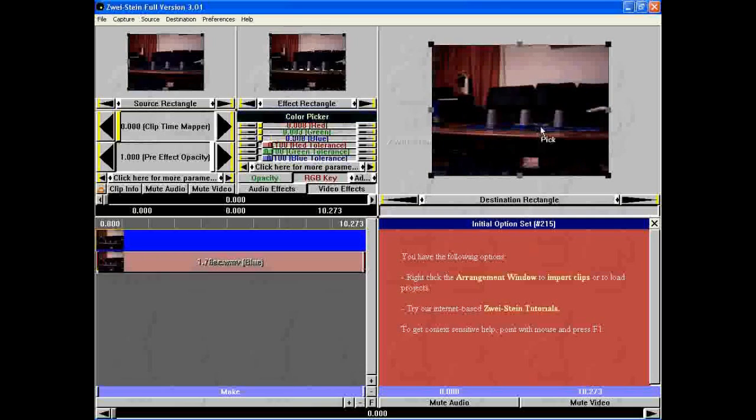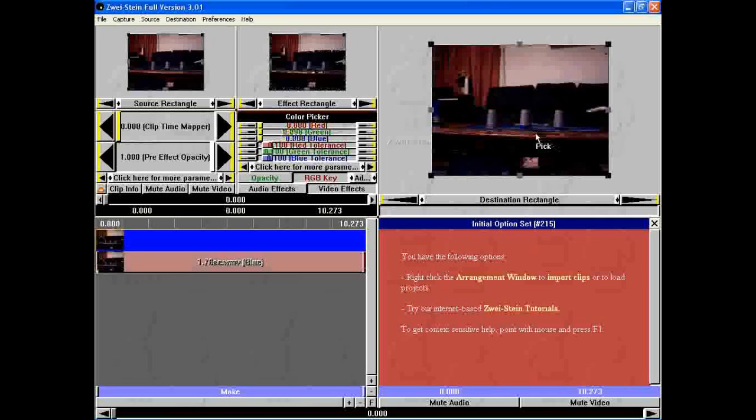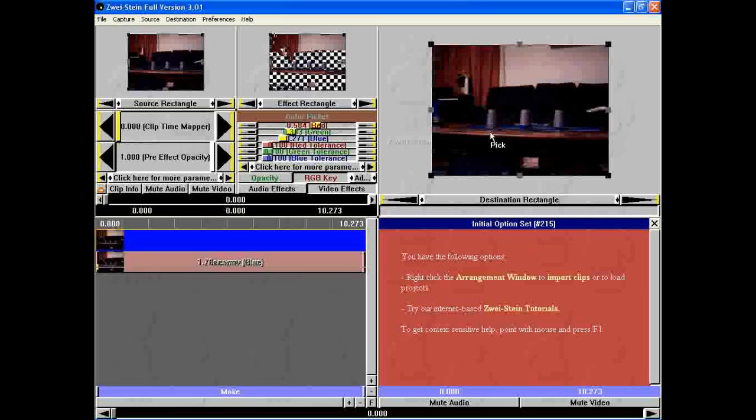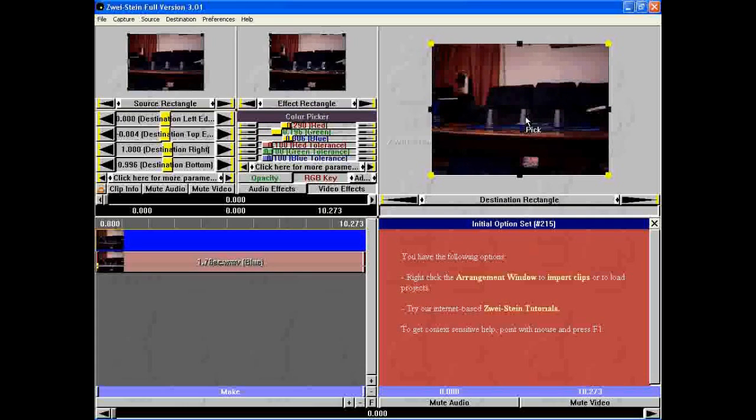Yeah, here you just choose which color you want to be see-through. And you can change some settings on the left. But yeah, you can just go around and choose which one. It's good for like blue screen, green screen and that kind of stuff.